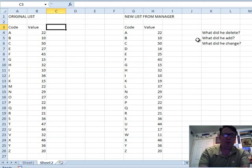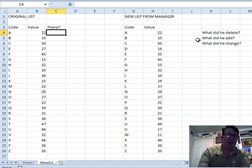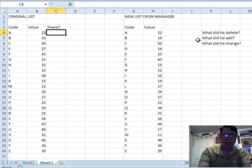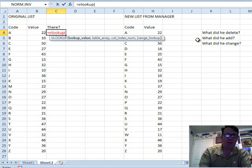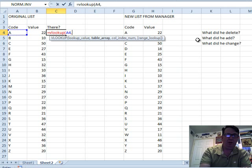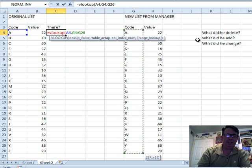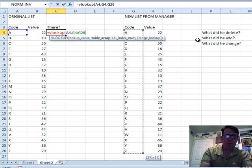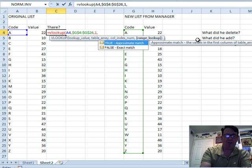All right, so to figure out what was deleted, we go back to our original list, the list that we started with, equal VLOOKUP, look for that code, code A, in this list, and this list only has to be one column, F4, 1, false.